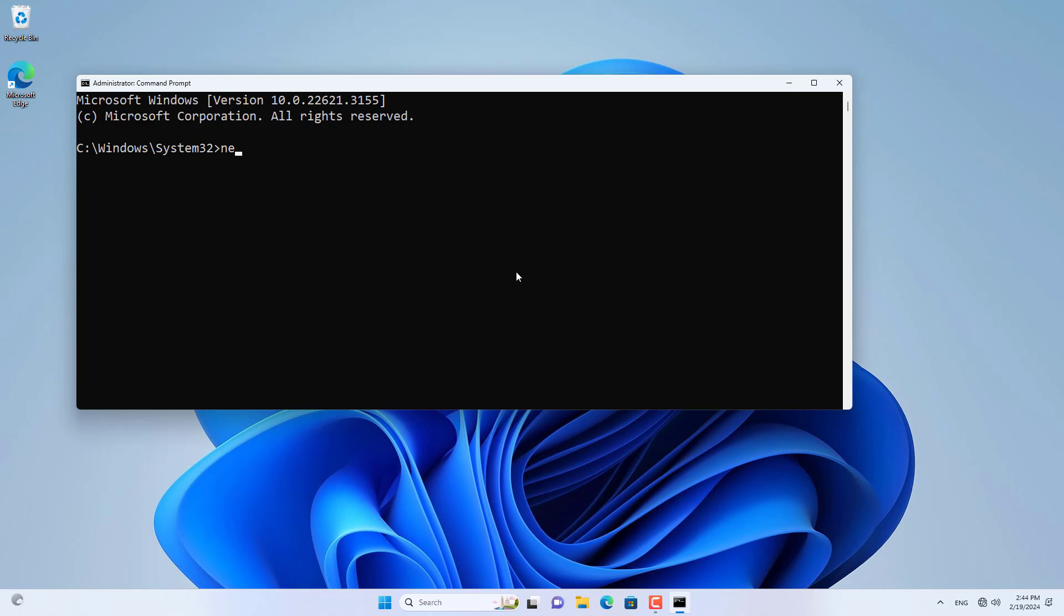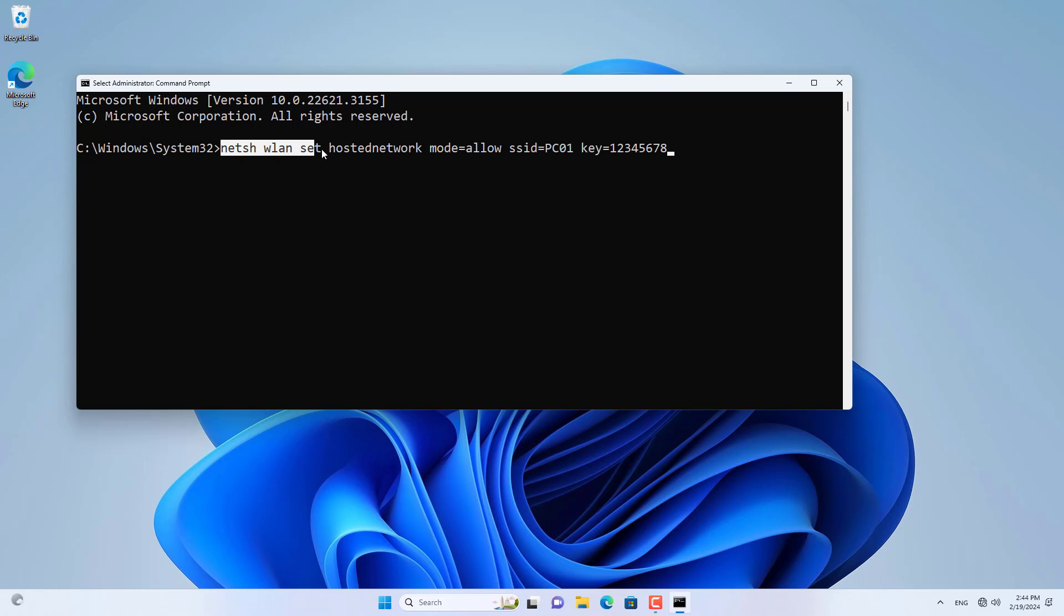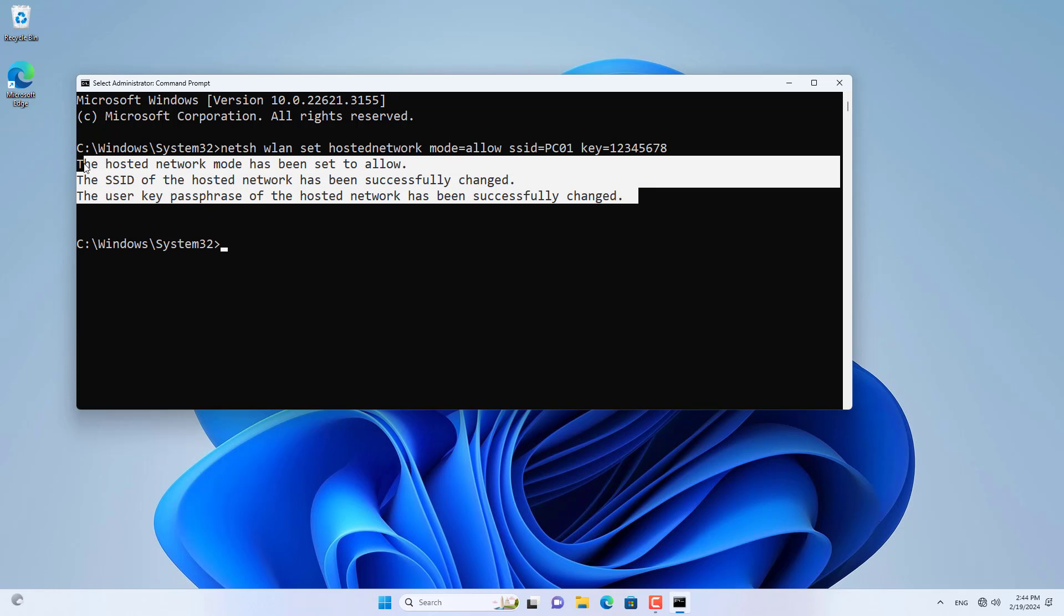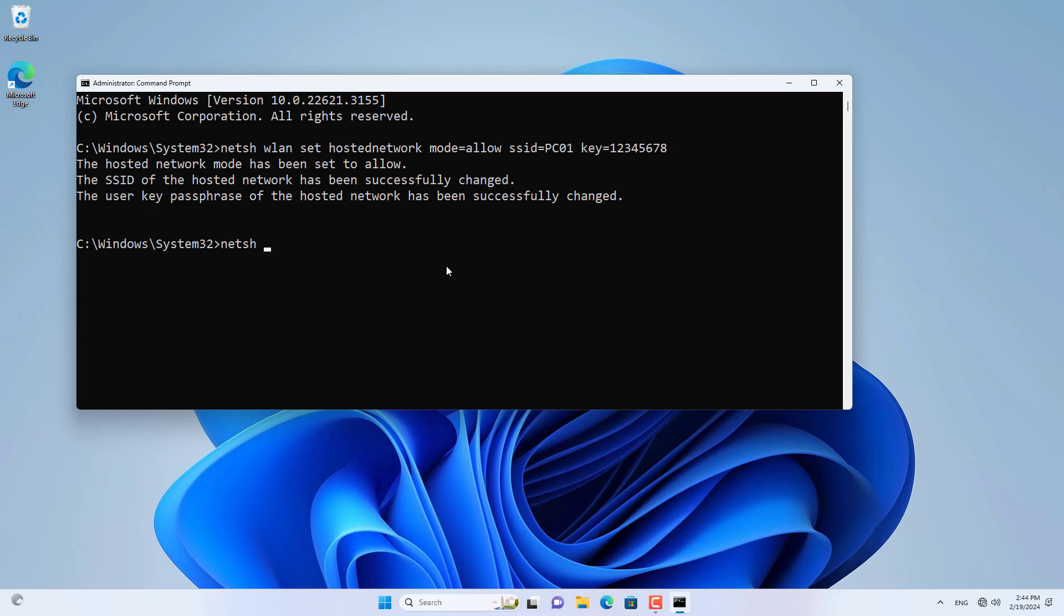On Windows 11 I open the command window with admin rights. Next I created a new wireless network named PC01 and the password was 12345678.